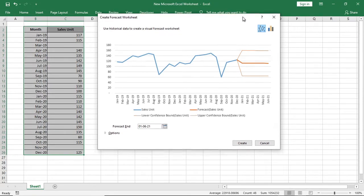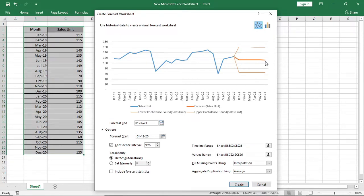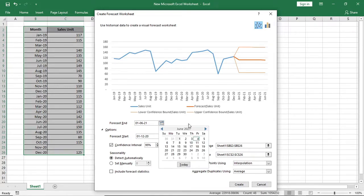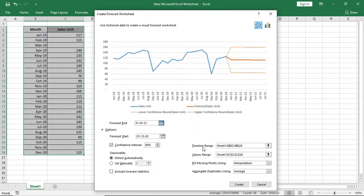Now we will customize it. To customize, go to options. Here the first option which is forecast end is the date till you want to make your forecast. For example, I am increasing my forecast month 6 to 7 so that I am going forward 1 month in the calendar.